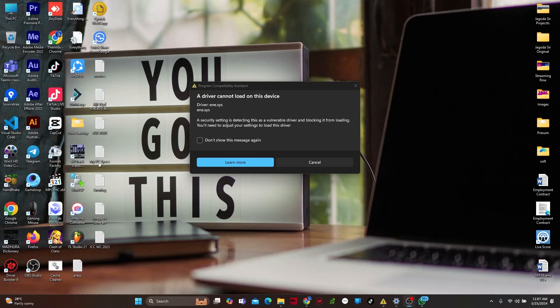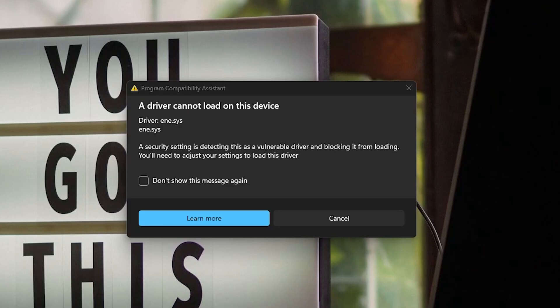Hey, what's going on guys? In this tutorial, I will show you how to fix the driver cannot load on this device error you are getting on your Windows PC.